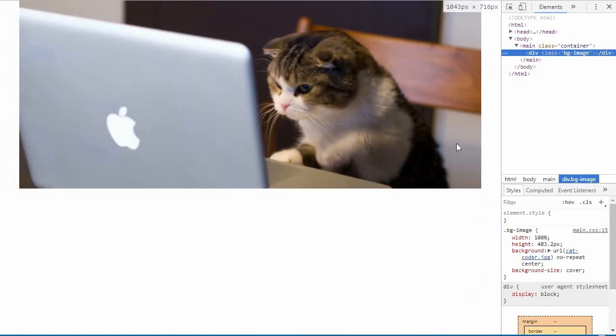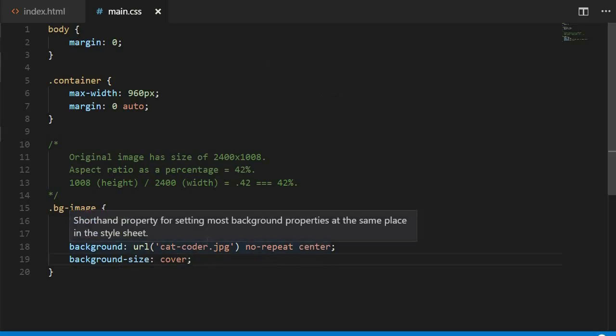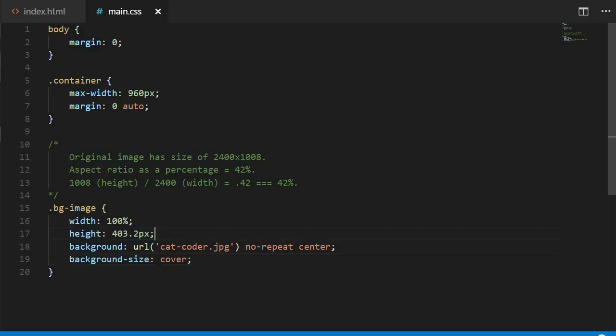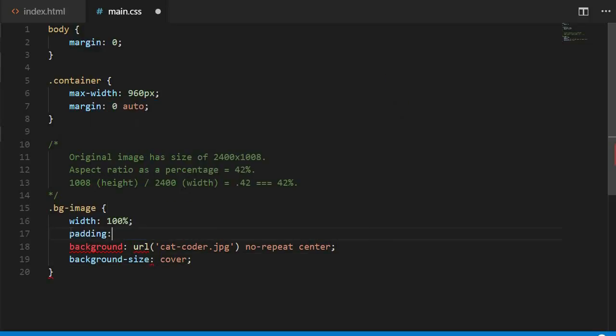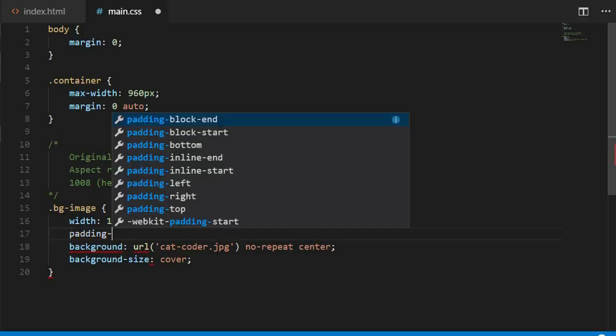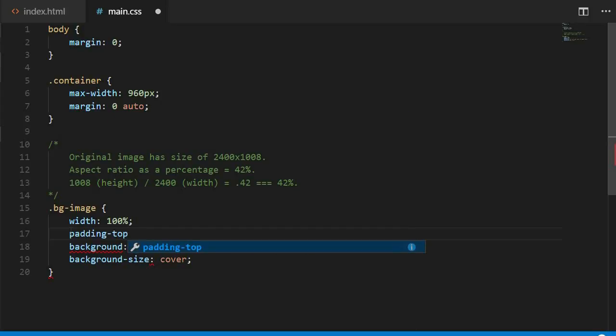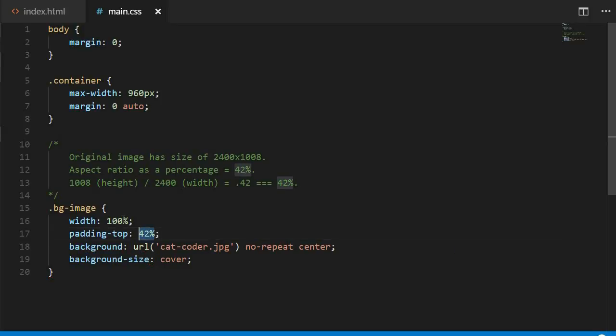So what's the answer then? Funny enough, the answer doesn't lie in height at all. It lies in padding. Why? Because the percentage value for padding is based off of the parent element's width. And because our element has a width of 100% of its parent, our padding top will always be 42% of our element's width.